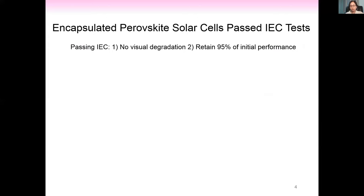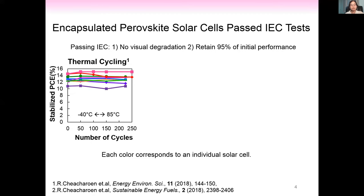My holistic encapsulation package enabled perovskite cells to pass three critical IEC standard tests, demonstrating the potential to reach the desirable 25-year lifetime. To pass the IEC tests, cells need to show no visual degradation and retain more than 95% of their initial performance. My package enabled perovskite cells to pass 200 thermal cycles between -40°C and 85°C, 1000 hours of damp heat at 85°C and 85% relative humidity, and 15 kWh/m² of UV exposure.